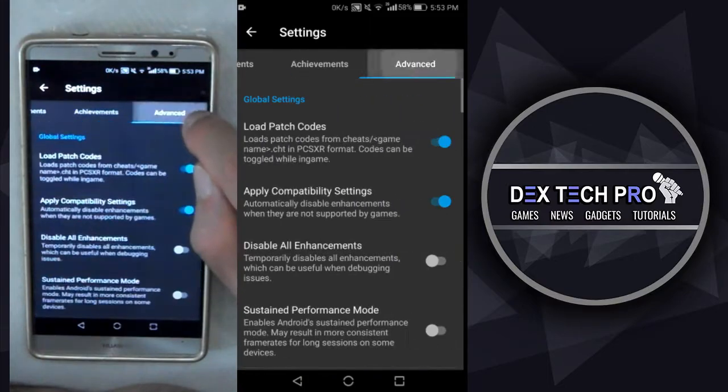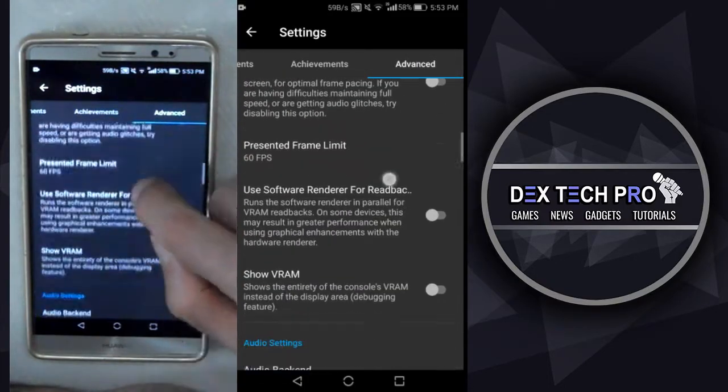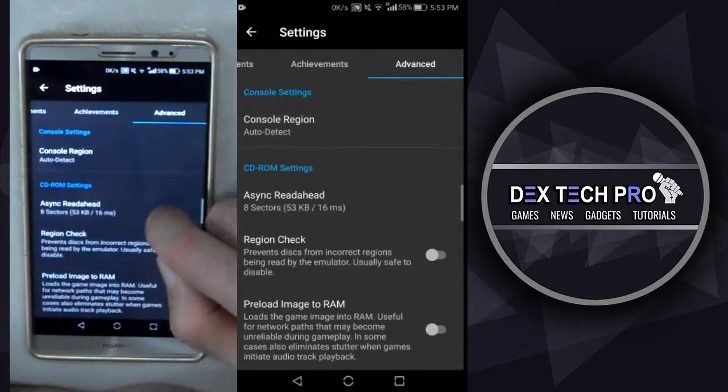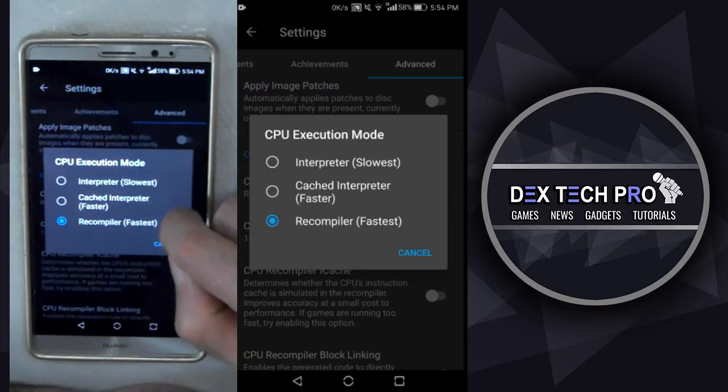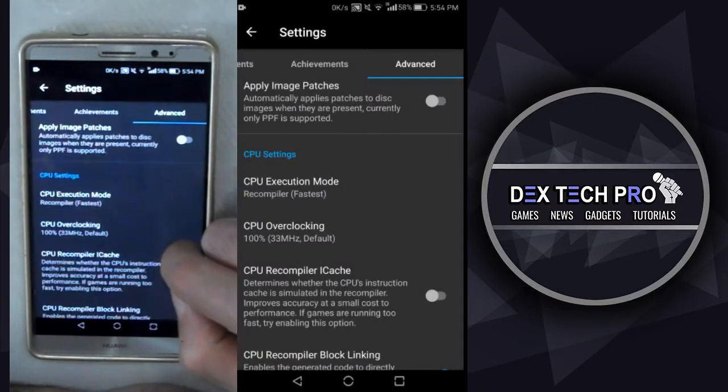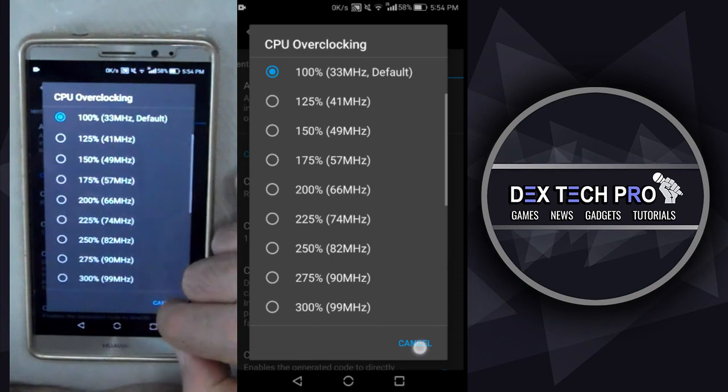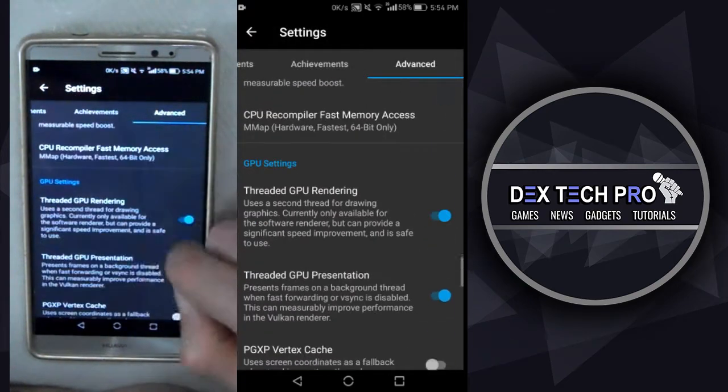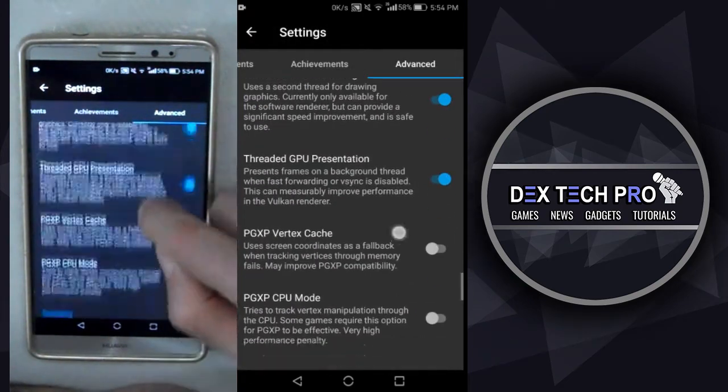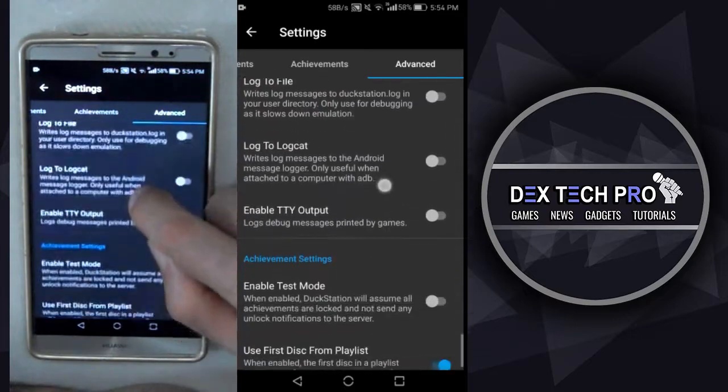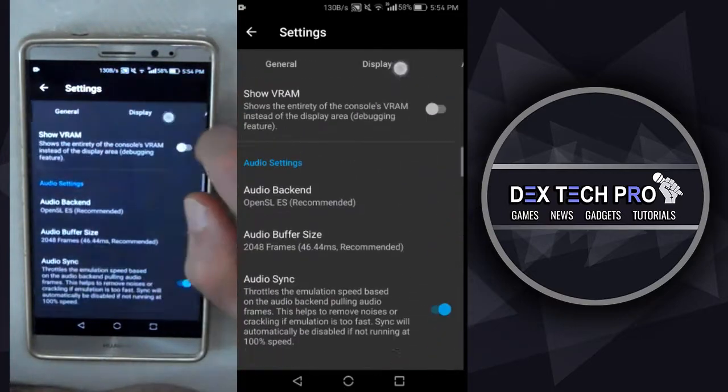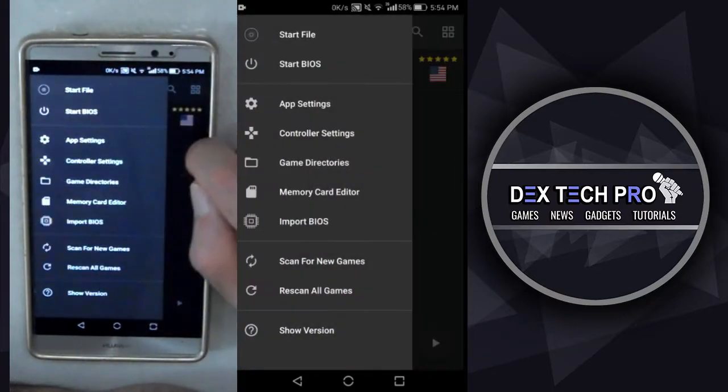And finally, in advanced tab, we got a lot, but the most important one in my idea is, for example, CPU execution option and overclocking if you sense that the game is running laggy or slow on your phone. So you got to play with these options to get the good results on your device. That's all about the tabs.